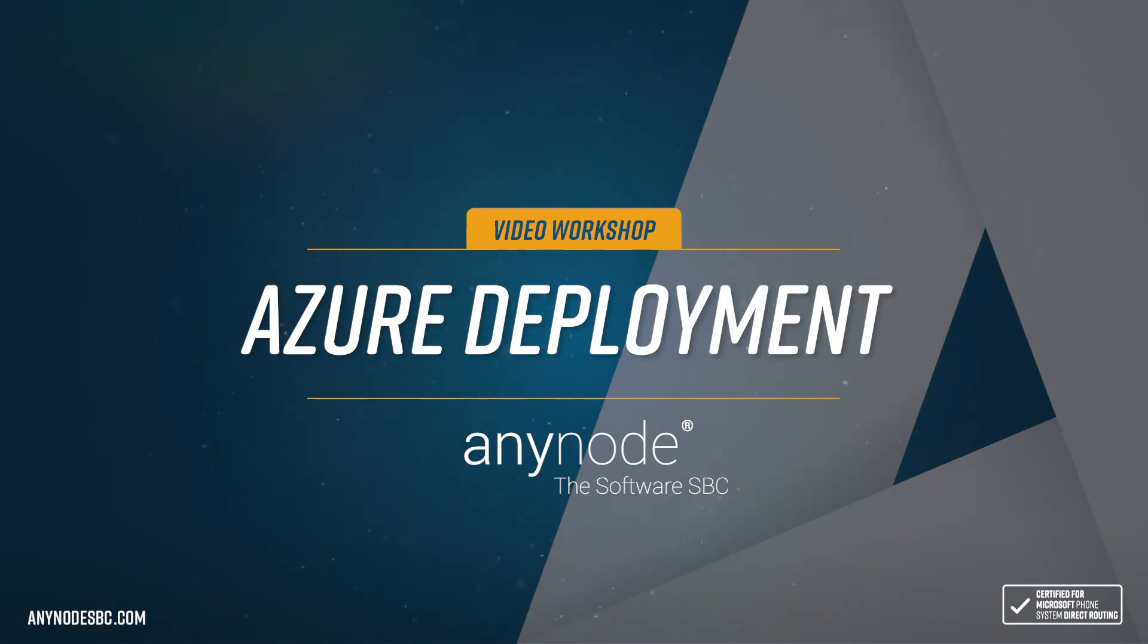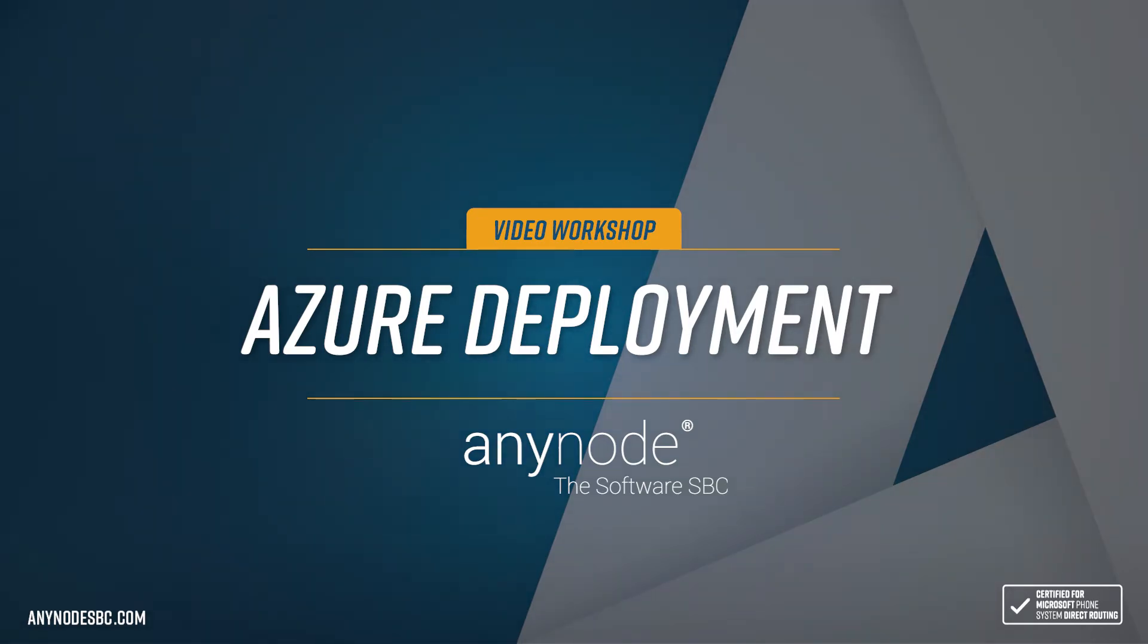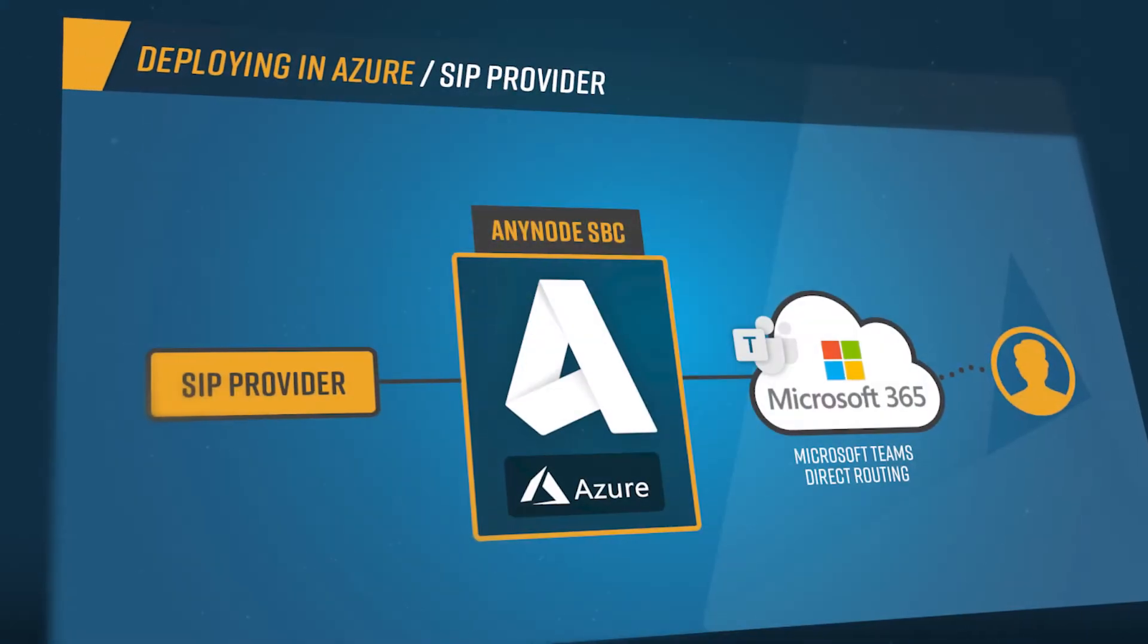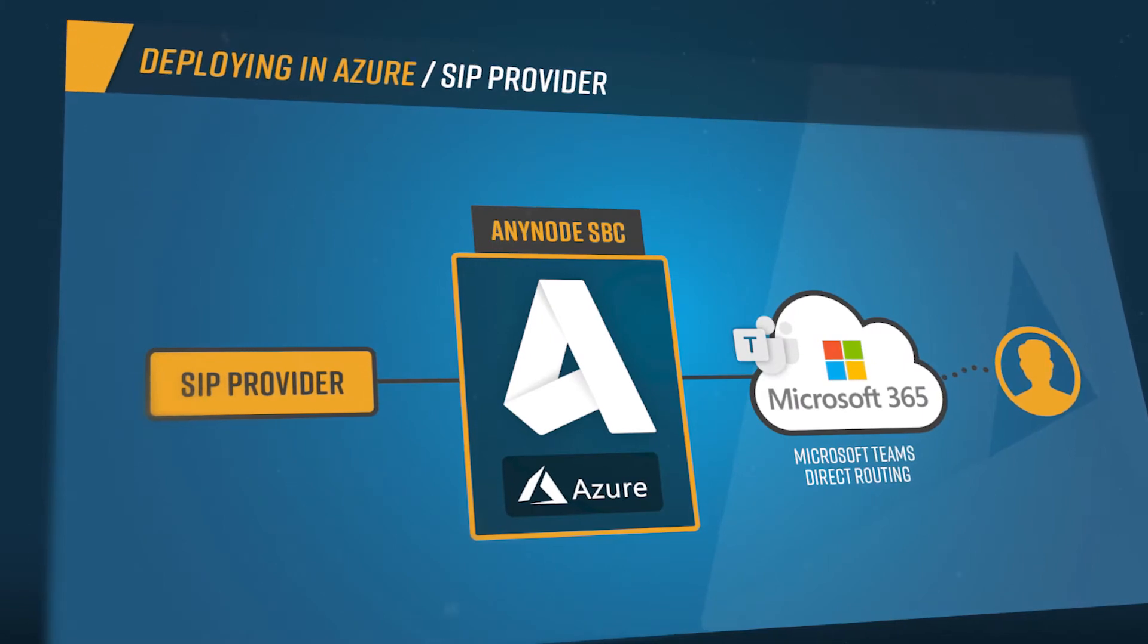Welcome to another AnyNode video tutorial. In this episode we invite you to sit back and watch as we share information on deploying AnyNode in Microsoft Azure in a few easy steps.